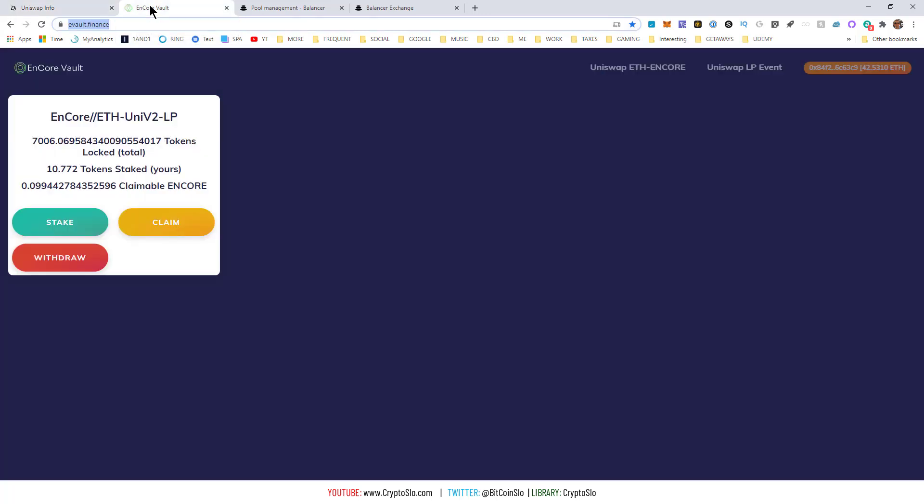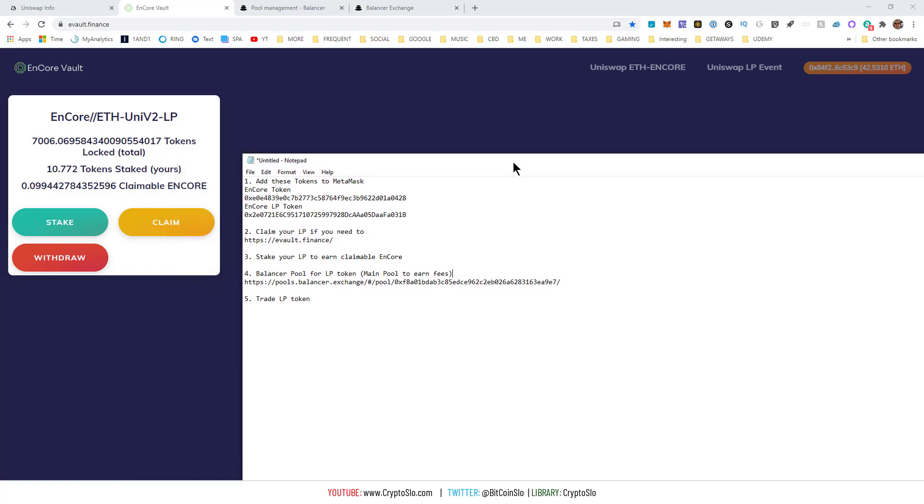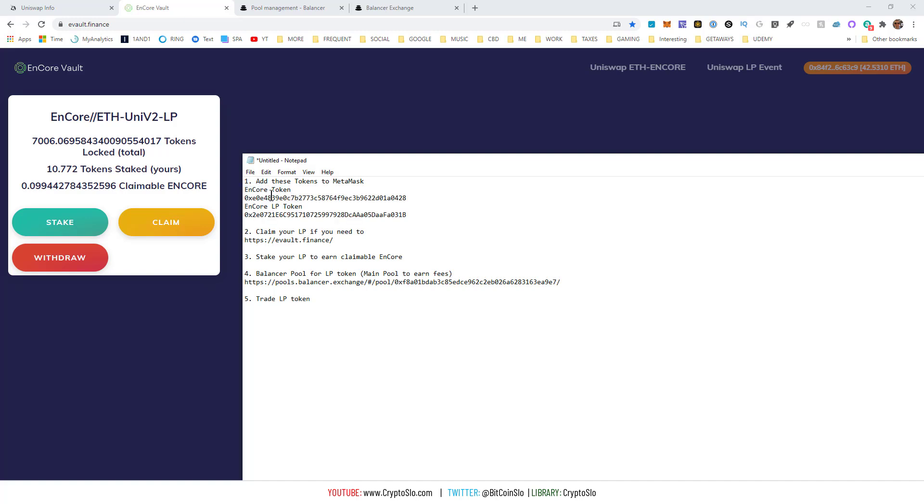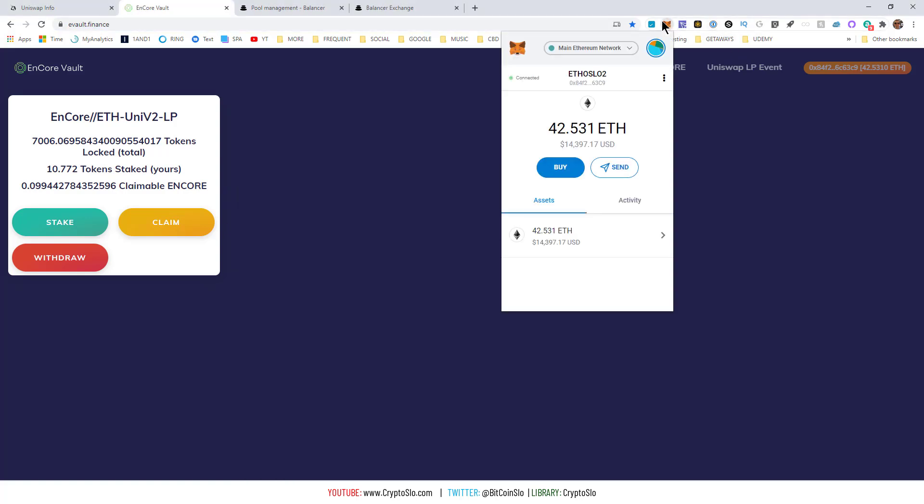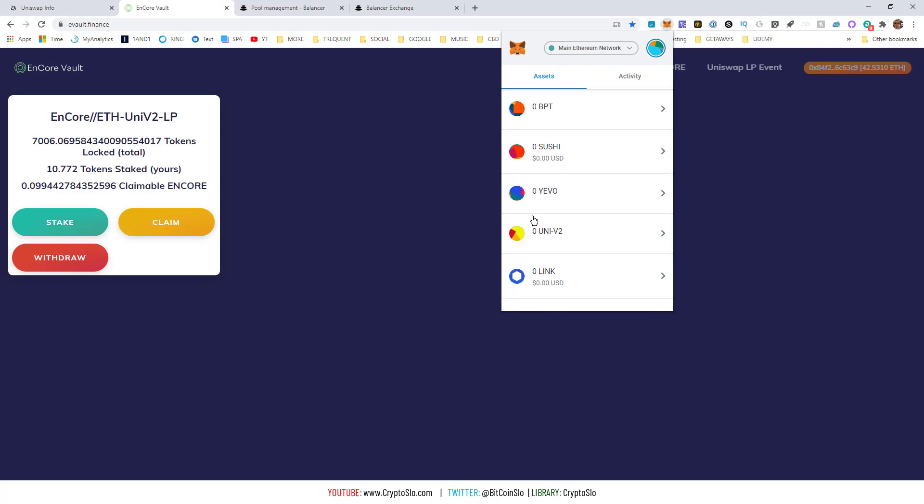Number one, if you were part of the liquidity event, you'll want to know how to claim your tokens. The first thing you need to do is add these two tokens to your MetaMask: the ENCORE token itself and the ENCORE LP token, which will represent your stake. That's what you're actually staking if you're earning claimable ENCORE. To do that, you copy the LP token address, go to your MetaMask assets, scroll